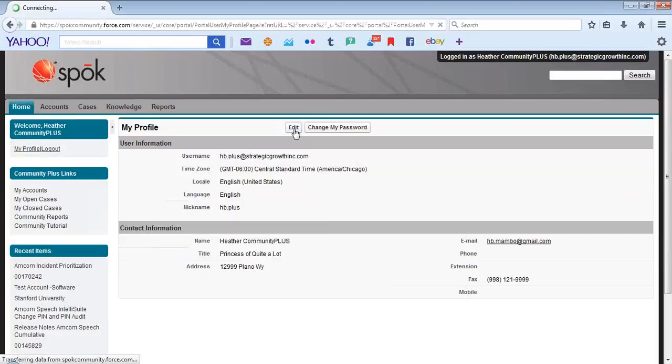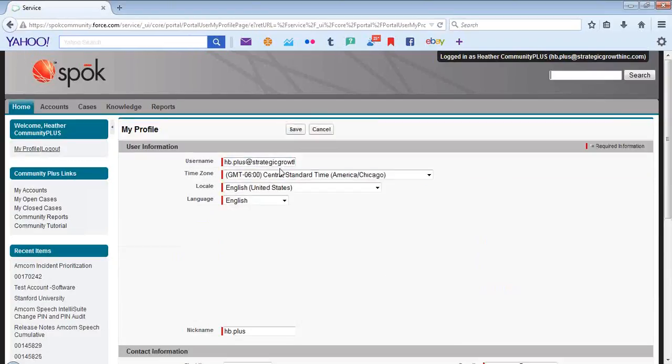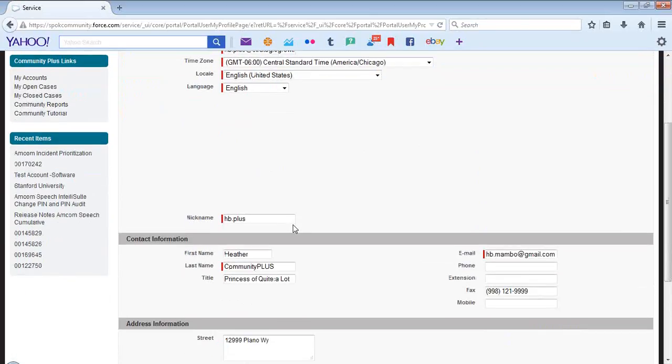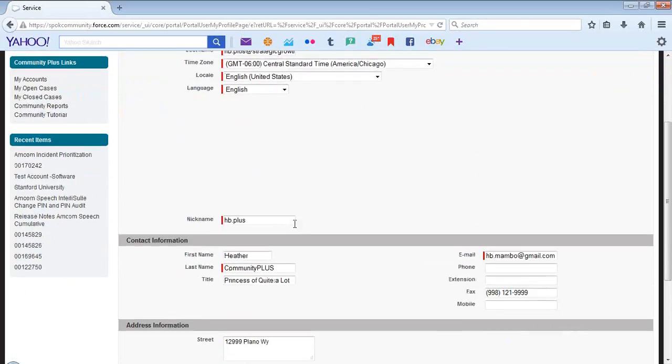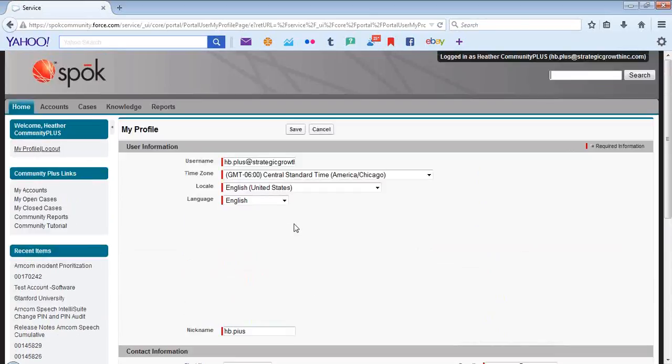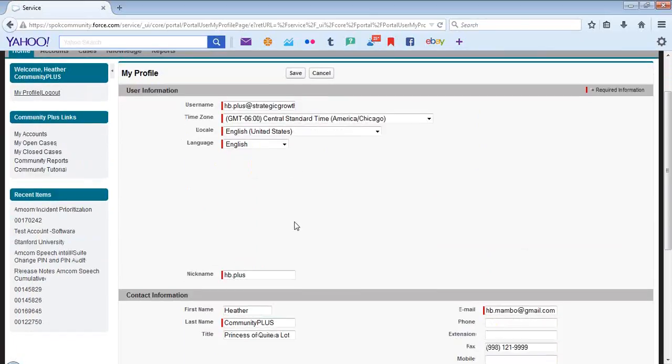You also have access to edit user and contact information with the exception of the user name and the email address, as these fields are unique to the contact information in Salesforce.